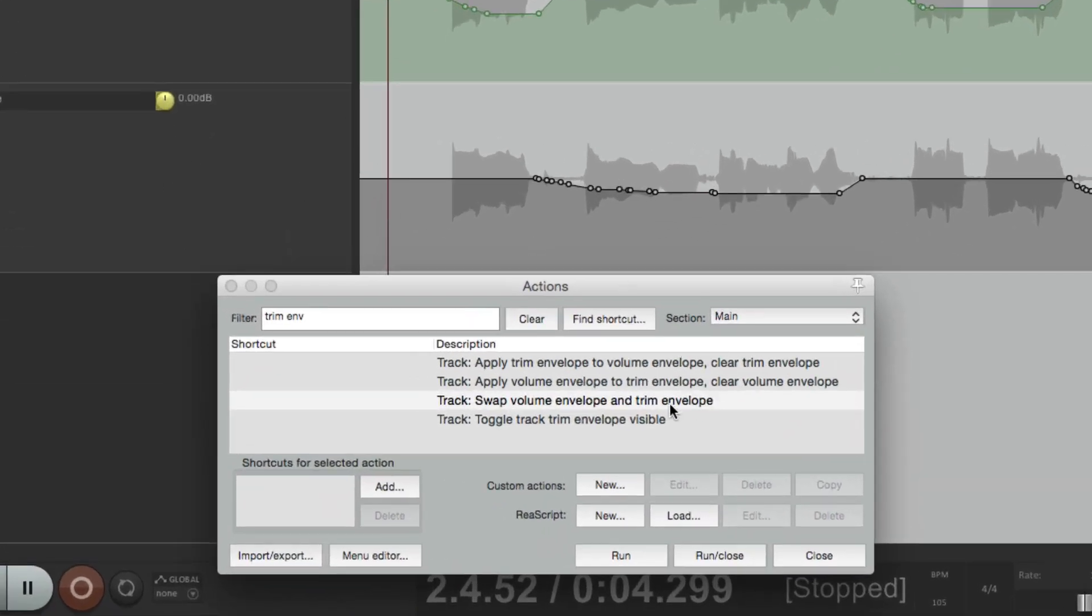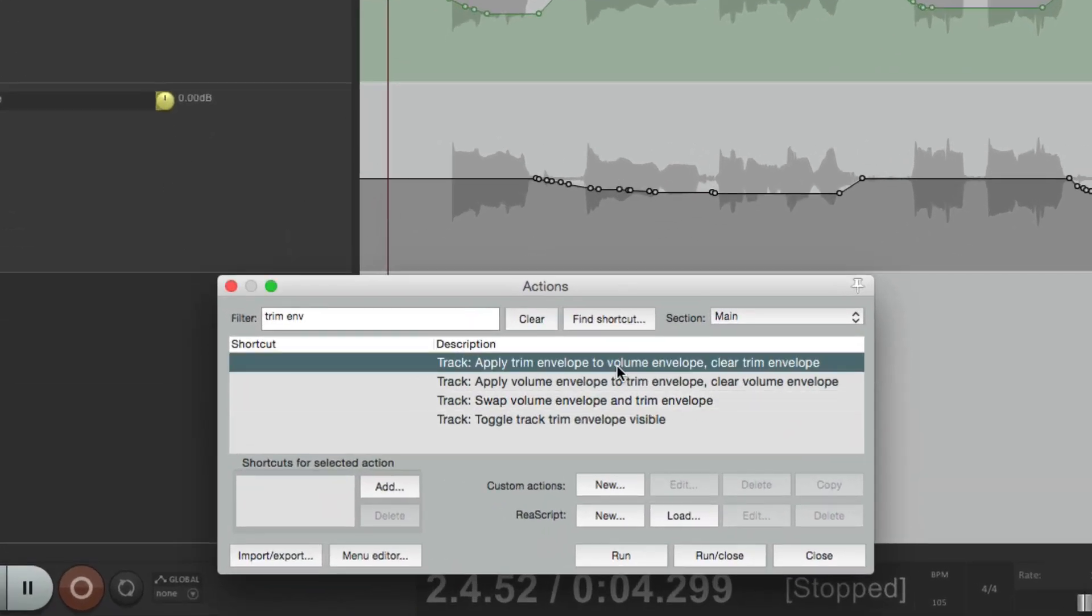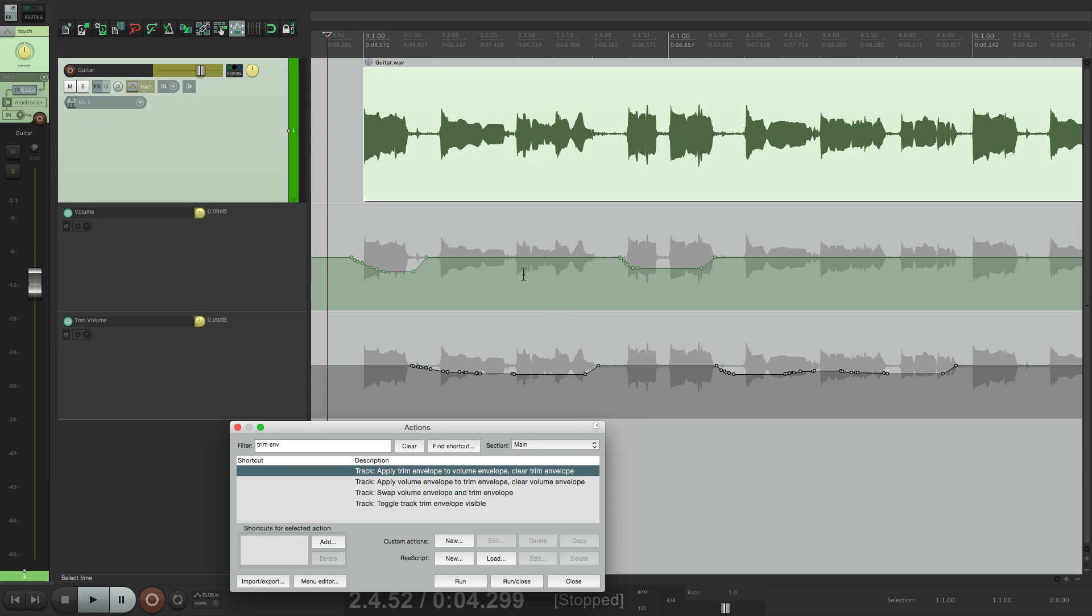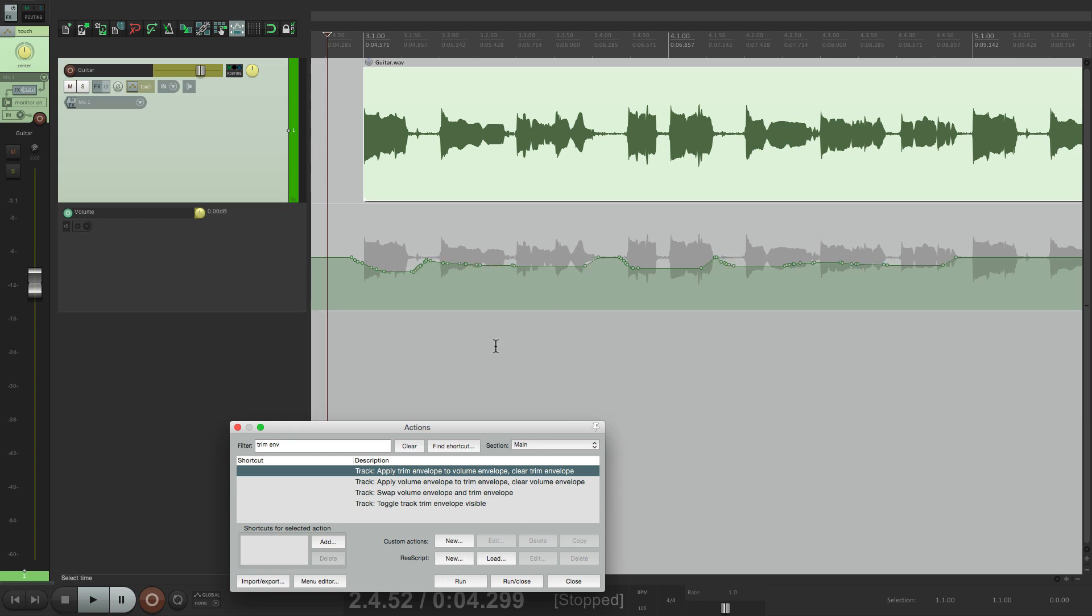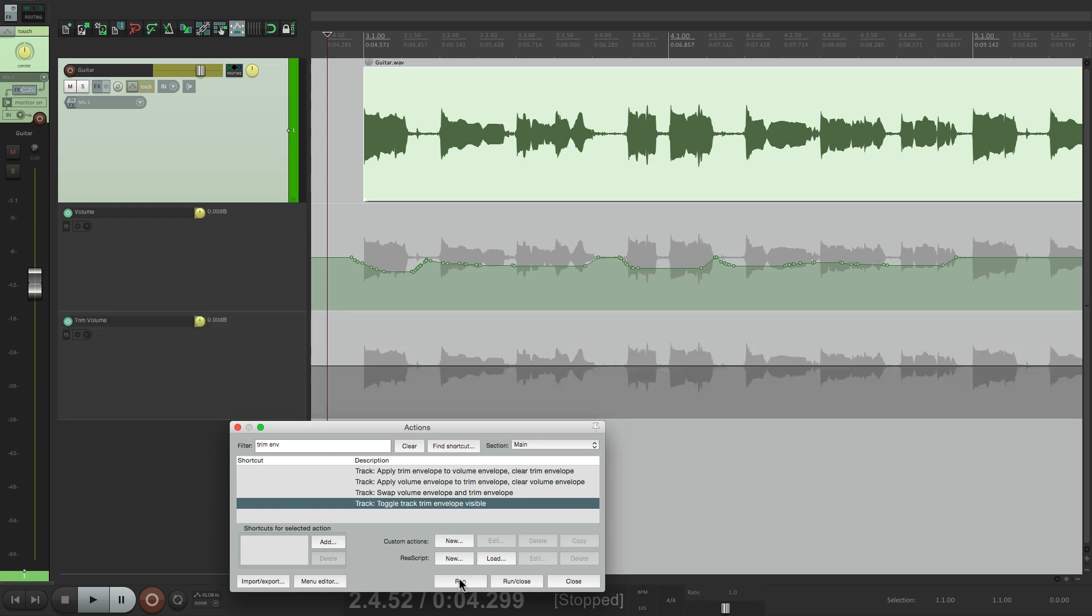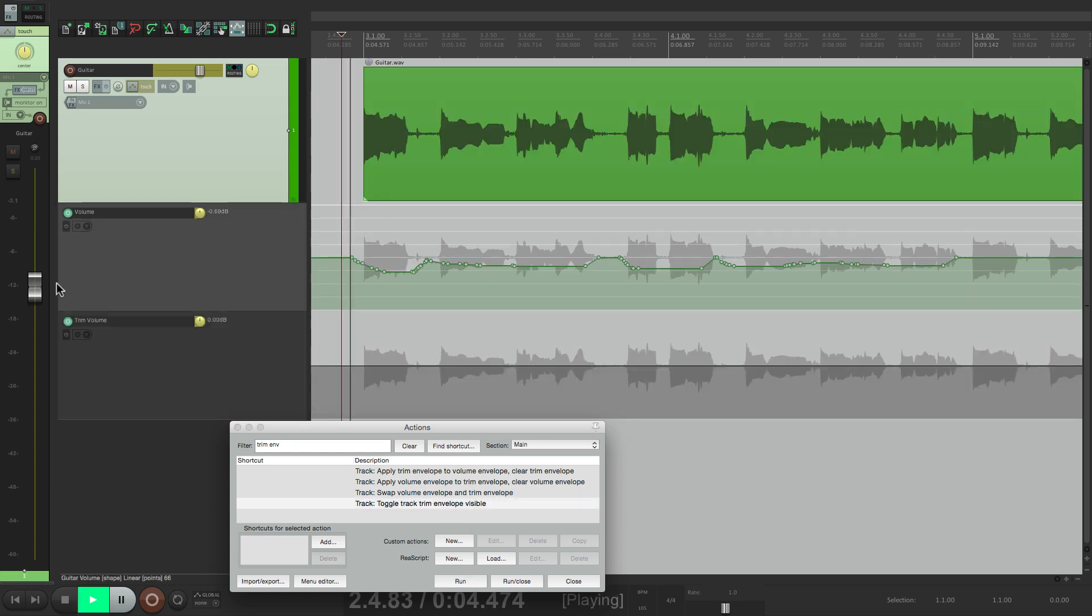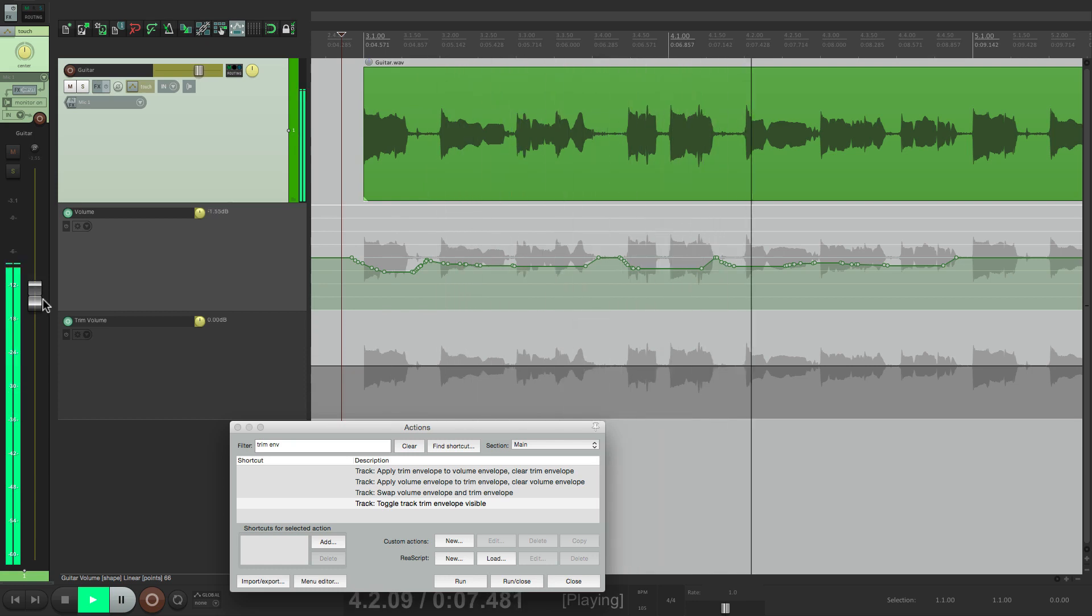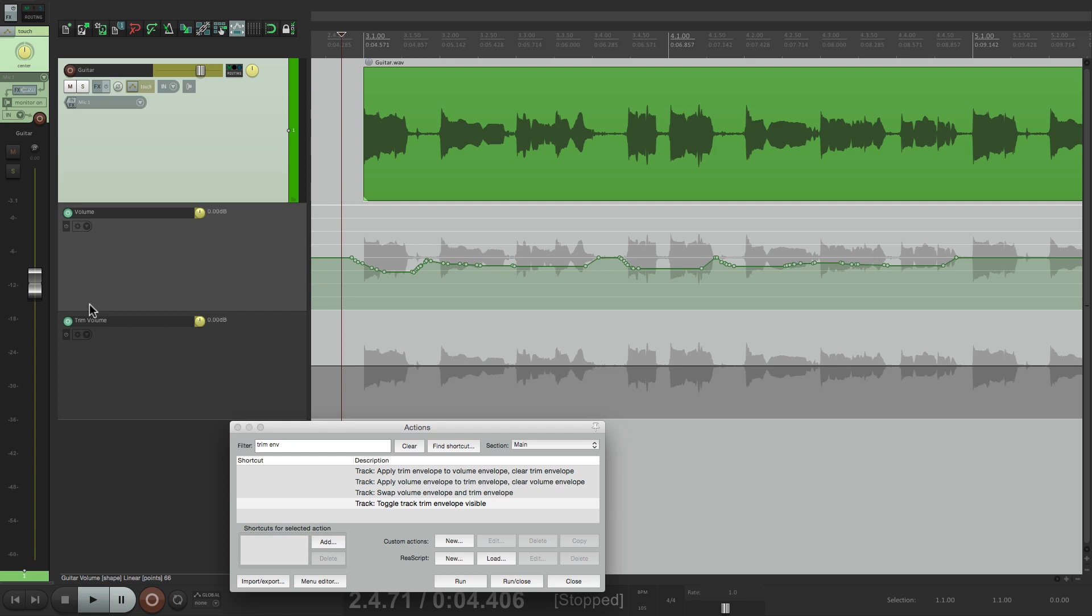Apply trim envelope to volume envelope and then clear the trim envelope. So it's going to apply this envelope right here with this automation on top of this, but it's not going to replace it. It's going to combine it. So let's trigger this action. And now we see both envelopes combined and it cleared the trim envelope, which we can make visible again by triggering this action. So now let's hear it and watch the fader.